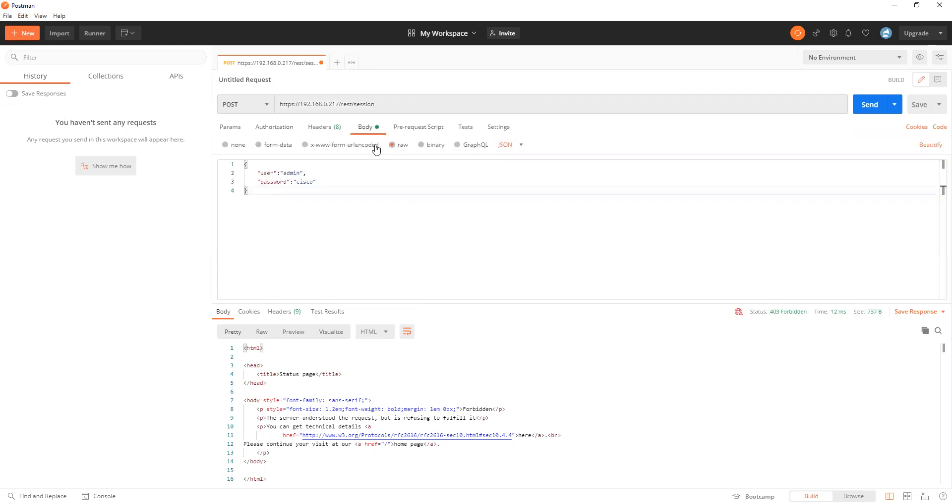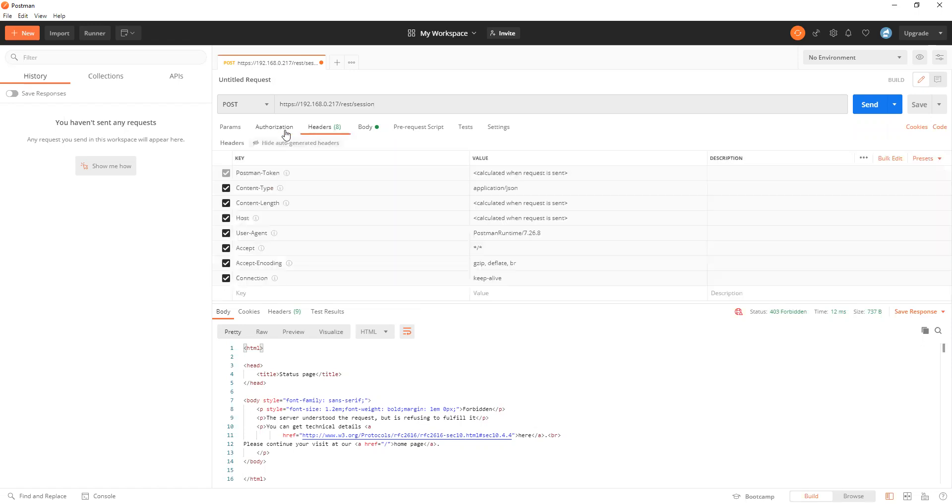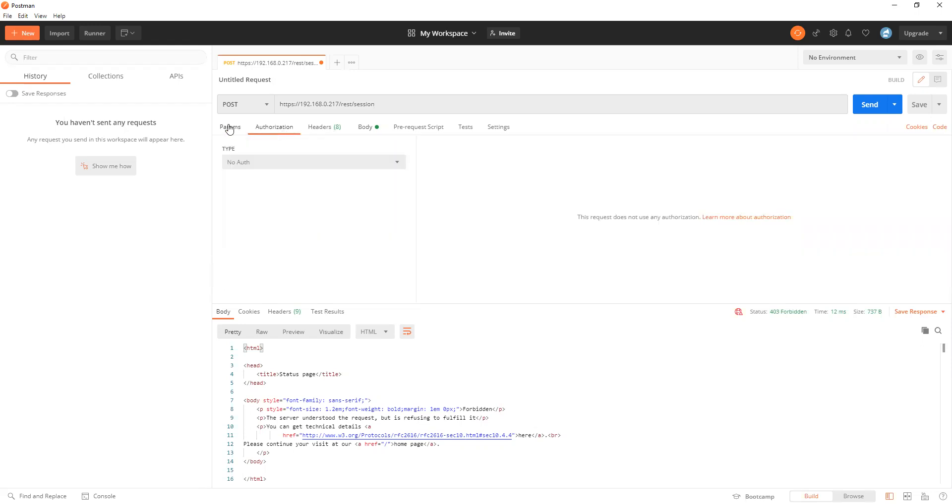And on the body itself, we need to select raw and JSON. This is the format to put the POST session command and create a token. This is going to be an authentication token.